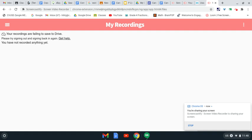Hi, guys. I am going to show you how to complete your assignments, how to save them, and how to upload them to your Google Classroom. This may be in three different videos, but we will see how that goes.